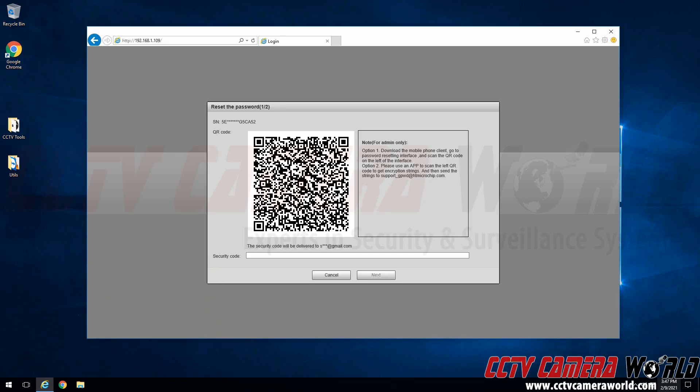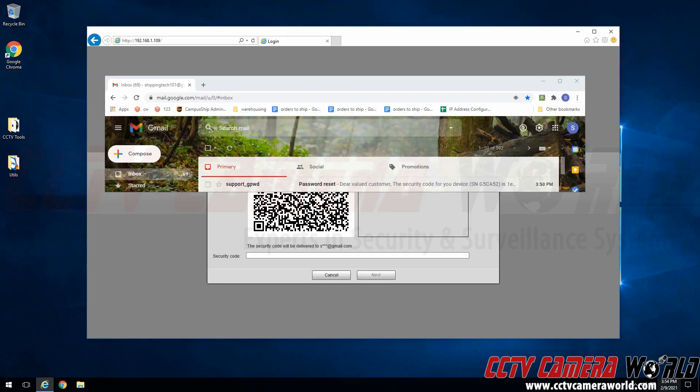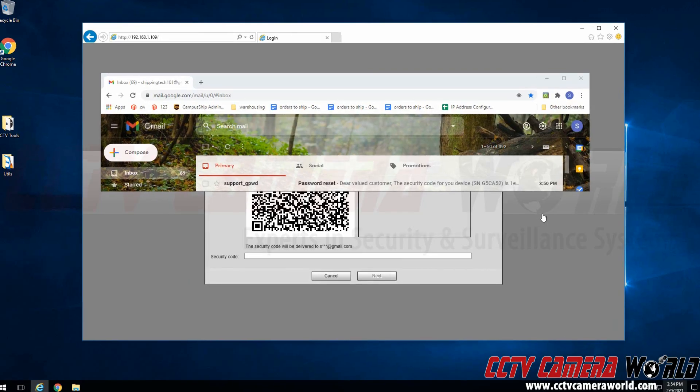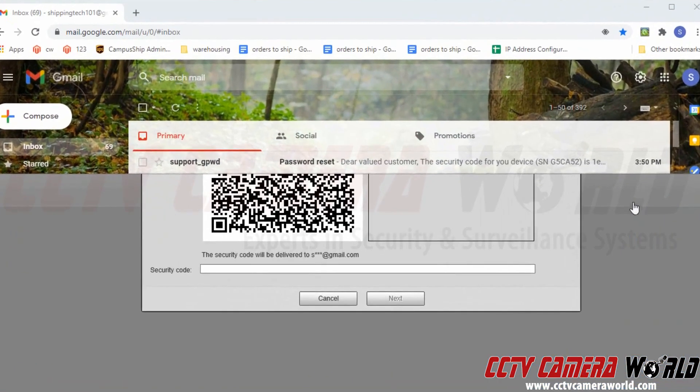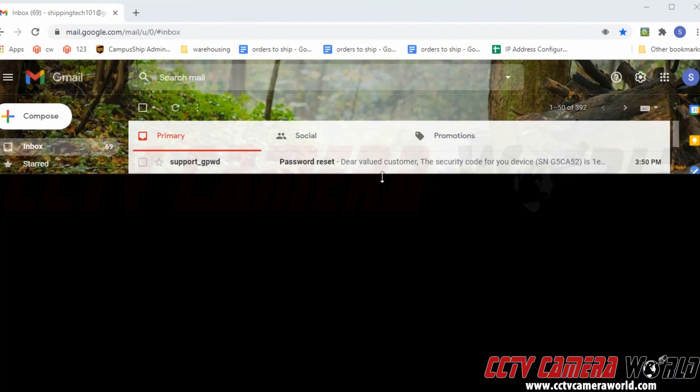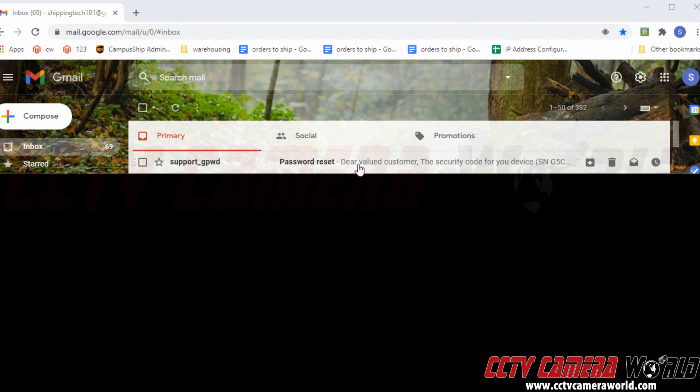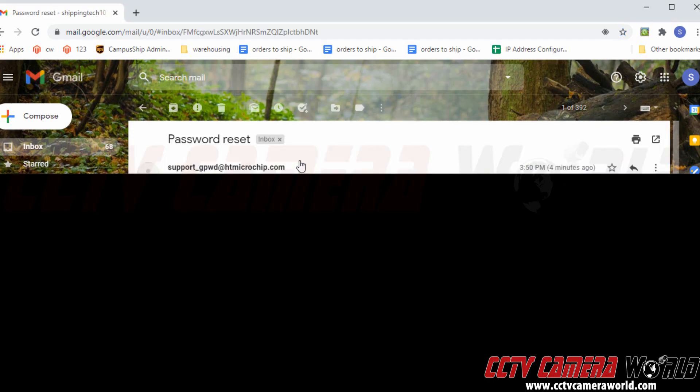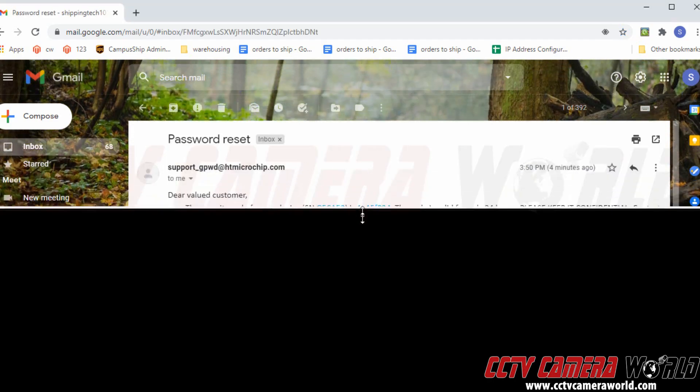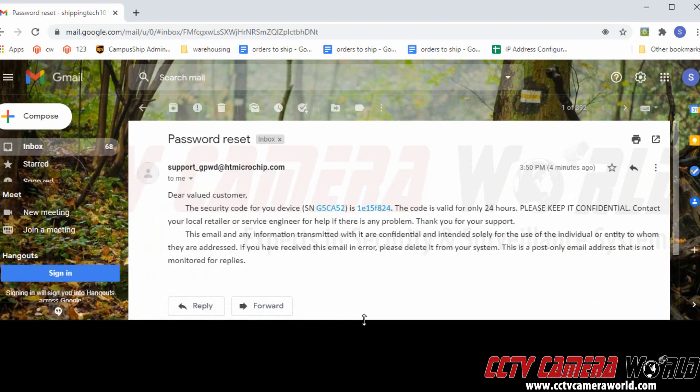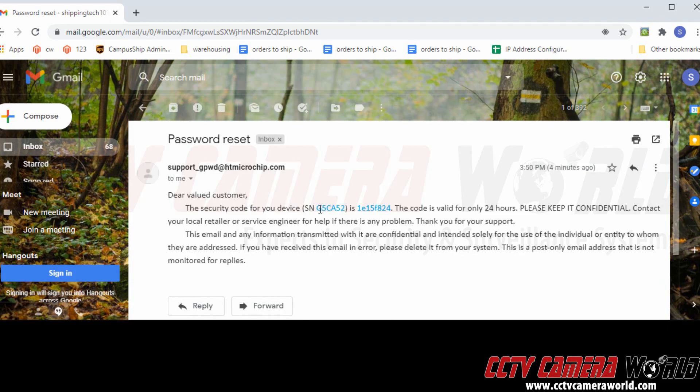After a few minutes I went ahead and pulled up our shipping department's email and we can see that there was a password email sent from the support_gpwd email. I'm going to click on the email to open it, just going to expand this window here. And here we can see that the security code for the device we sent a request for was created.